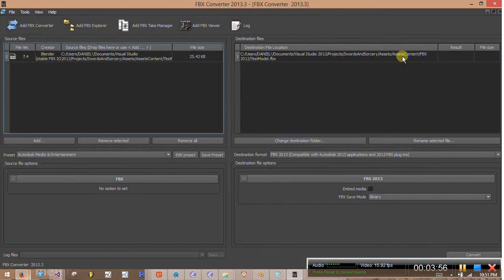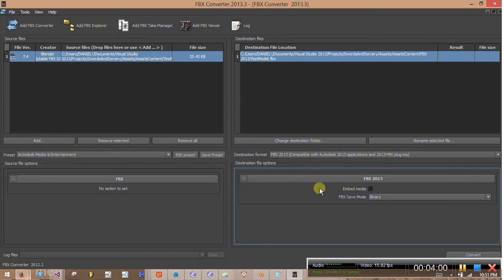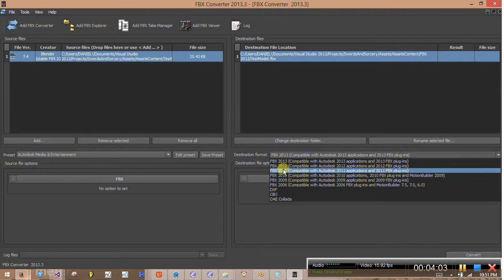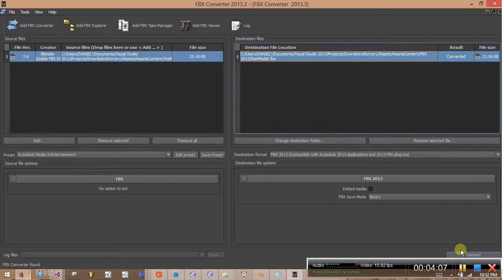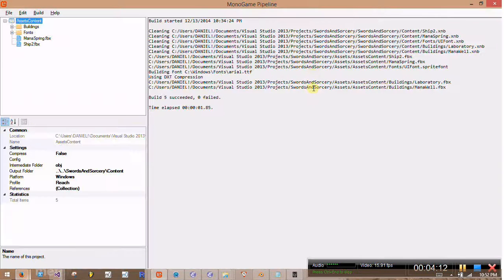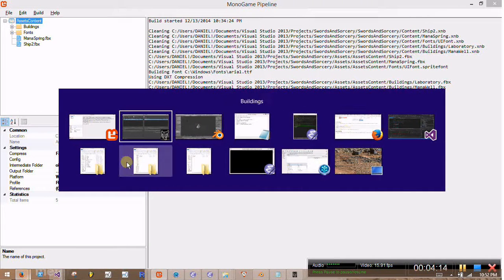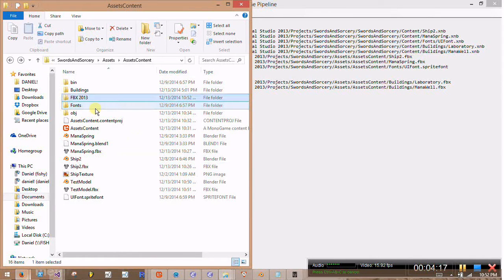And then I need to say that I want it in FBX 2013. I could also do one of these other ones, but I'll do that. Click convert. And then make sure that it says converted here.